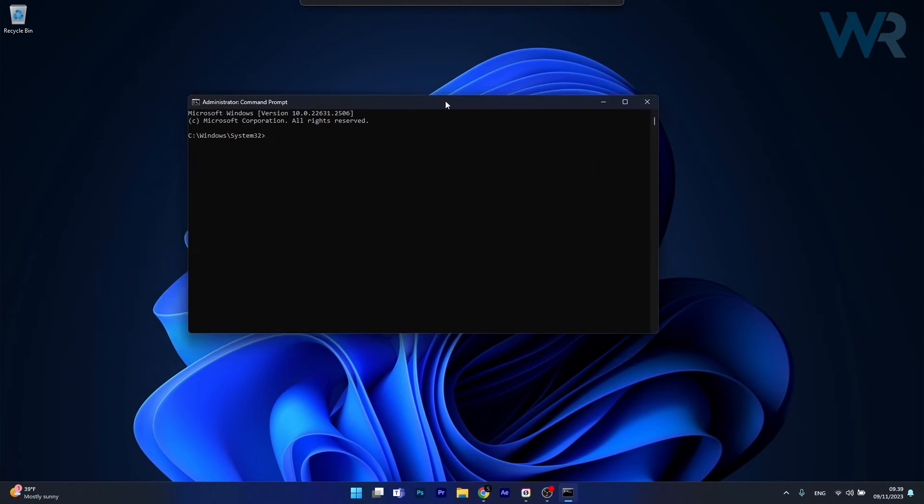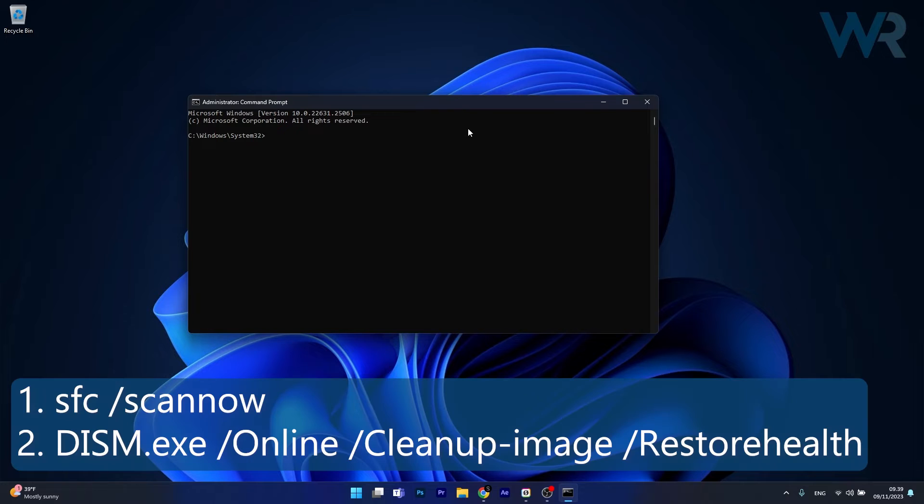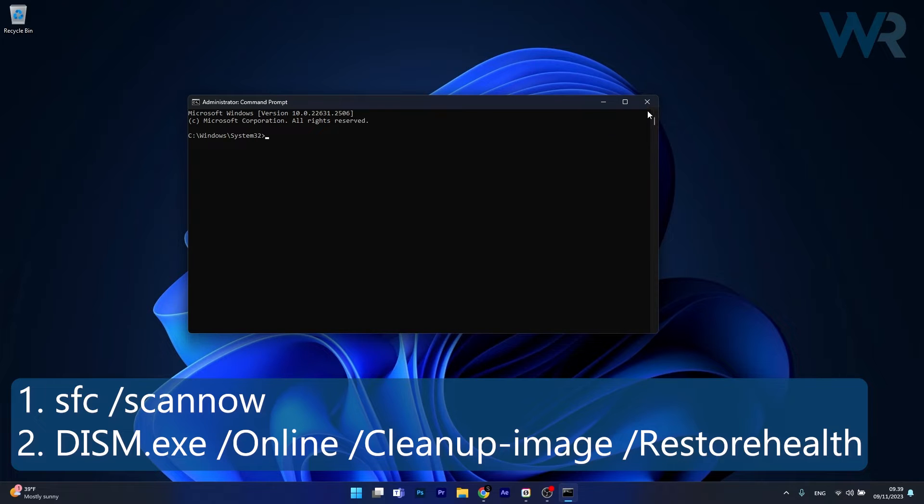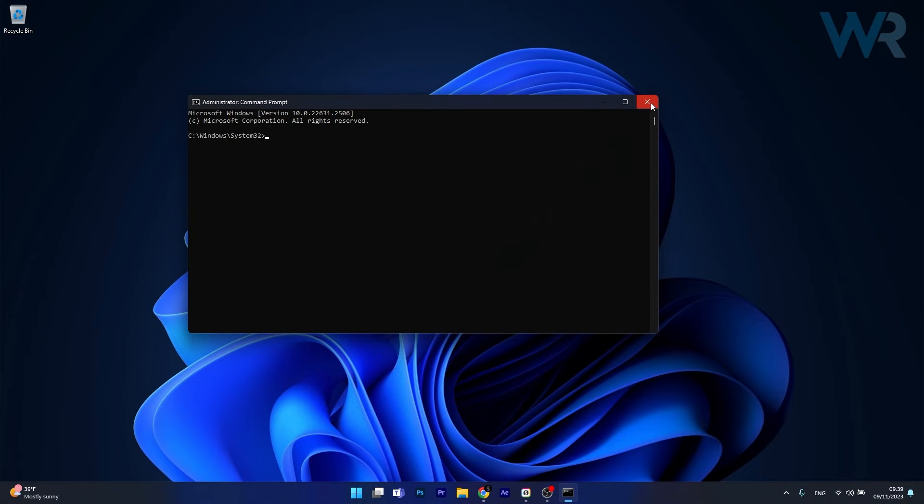Now in here copy paste the following commands that I posted in the description below, but make sure to press enter after each command. Note that the scans can take a bit of time, so just relax and wait it out. Afterwards, restart your computer and then you can check if the problem still persists.